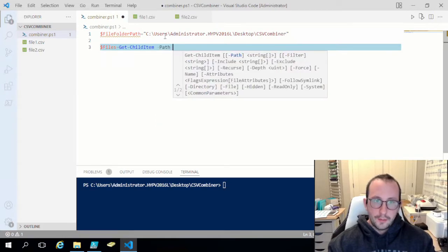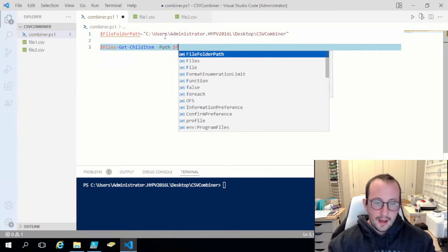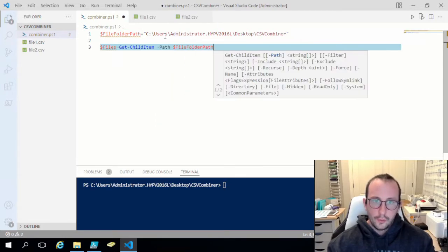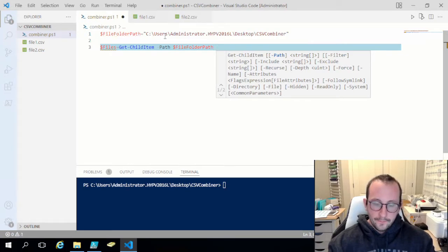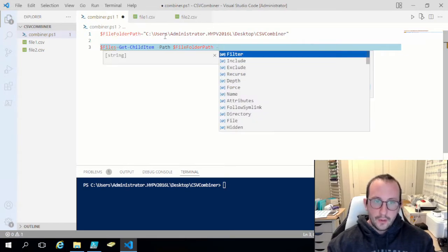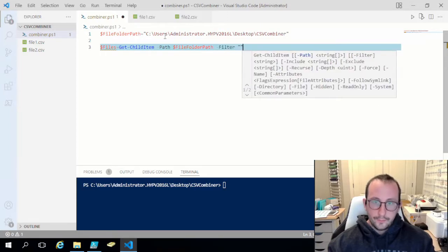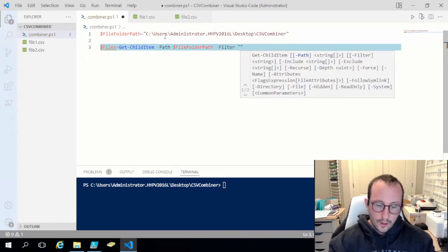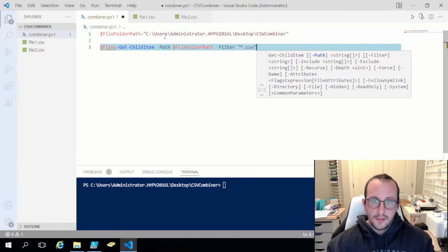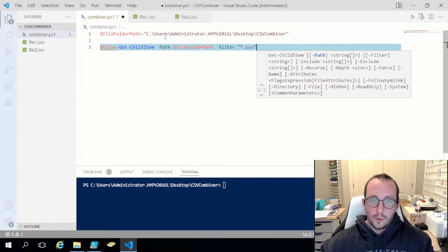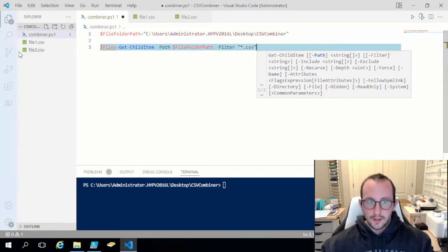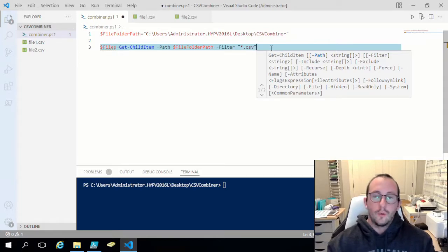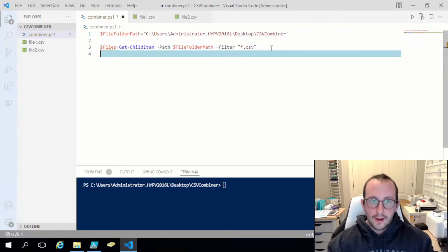We're going to specify the path of file folder path and then we are going to do a filter. We only want the star dot CSV. So this will only grab CSV files because in that folder I also have my combiner dot ps1 and we do not want to grab that file.